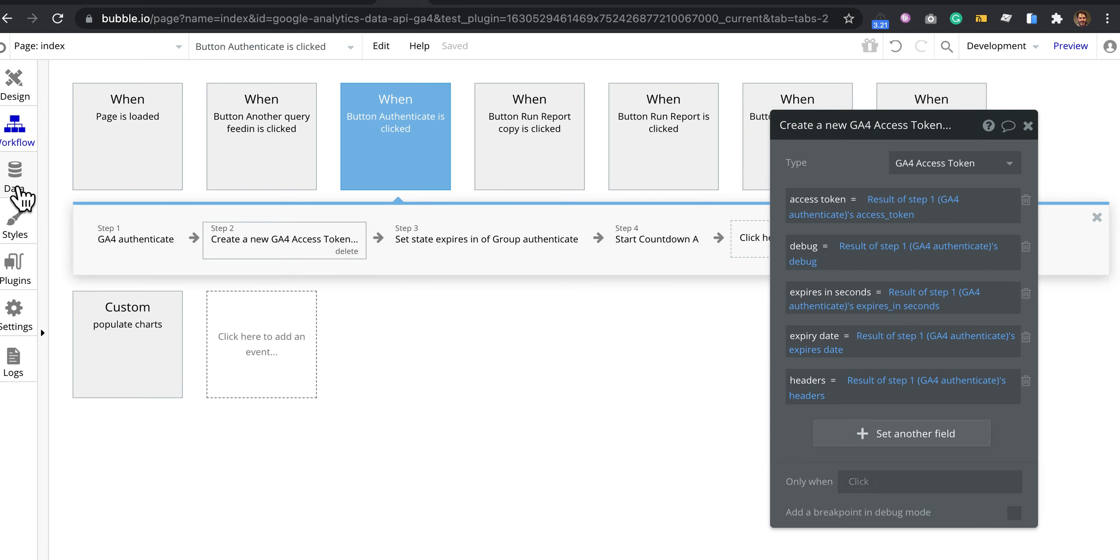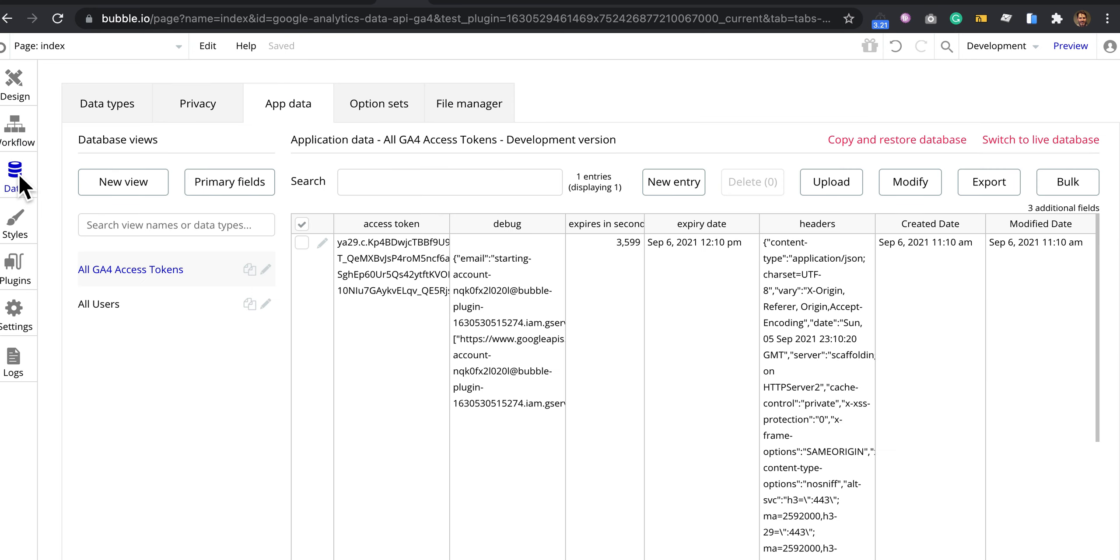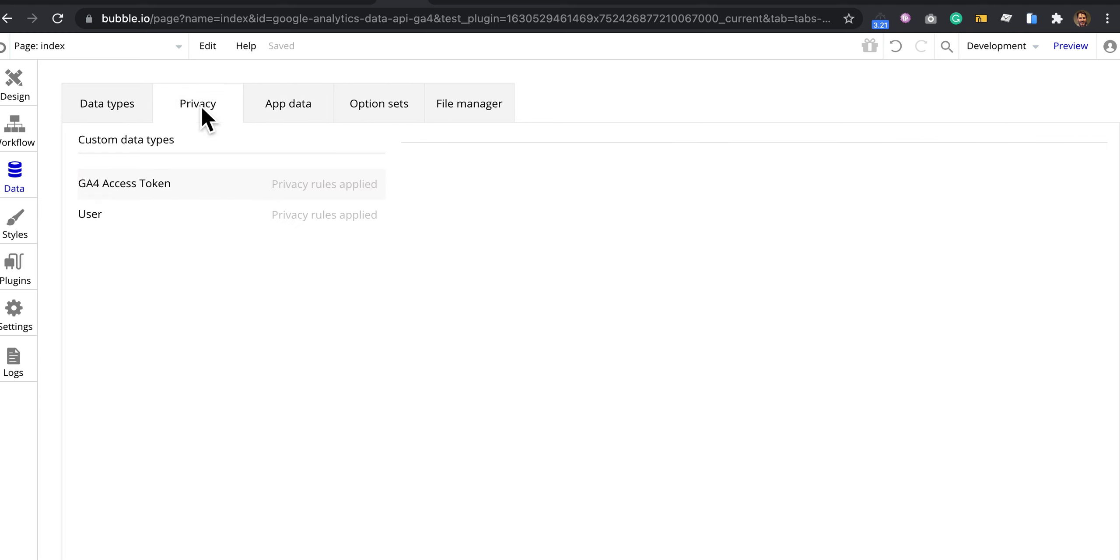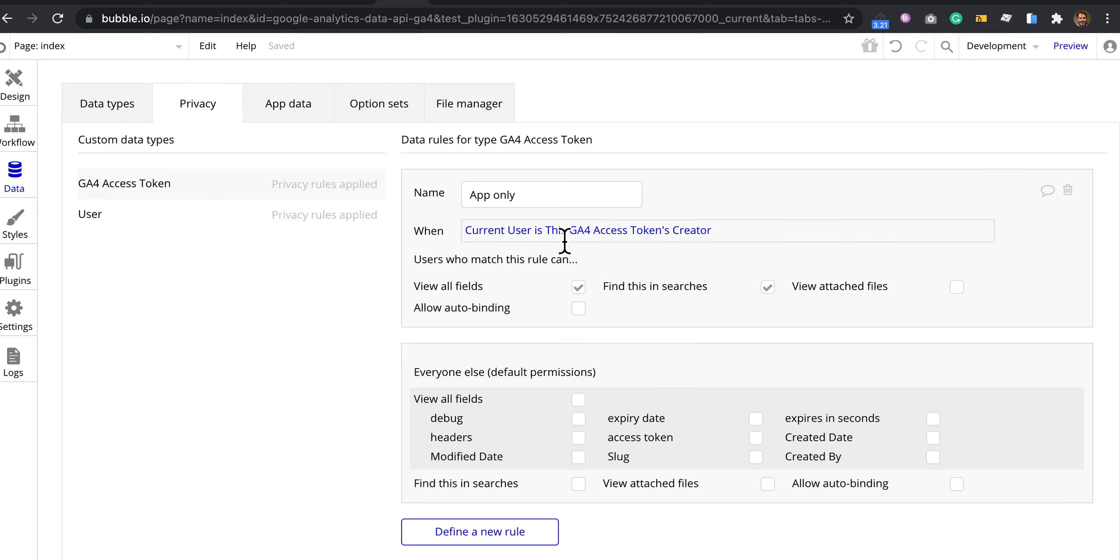Then I keep it in the database, nice and secure with strong privacy rules.